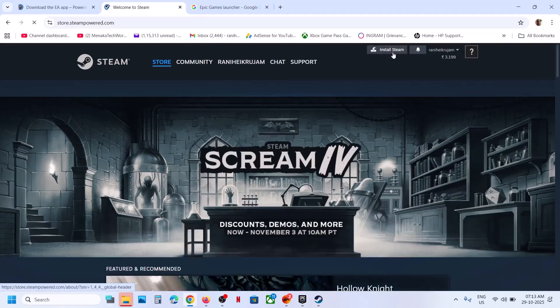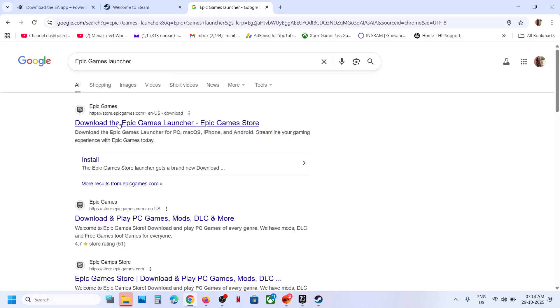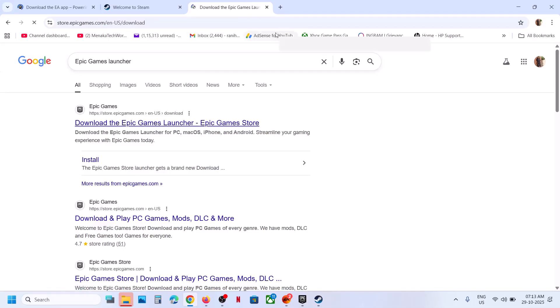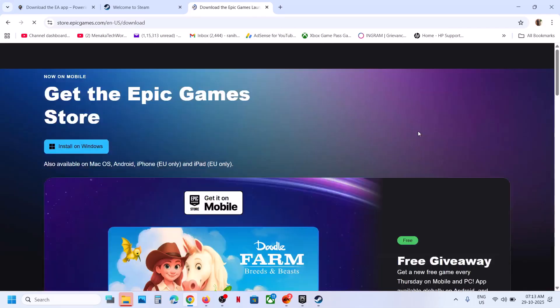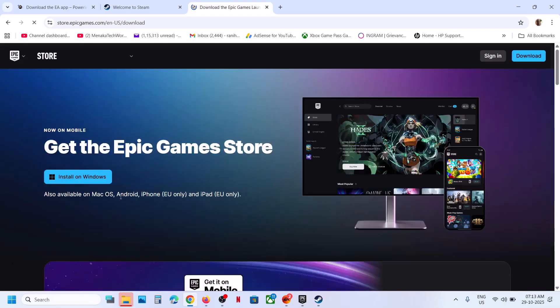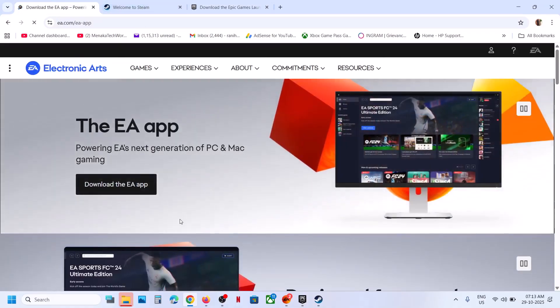You can even install the game on Epic Games Launcher. You can download and install Epic Games Launcher. Once you install these platforms, you can choose whichever platform you want to use.